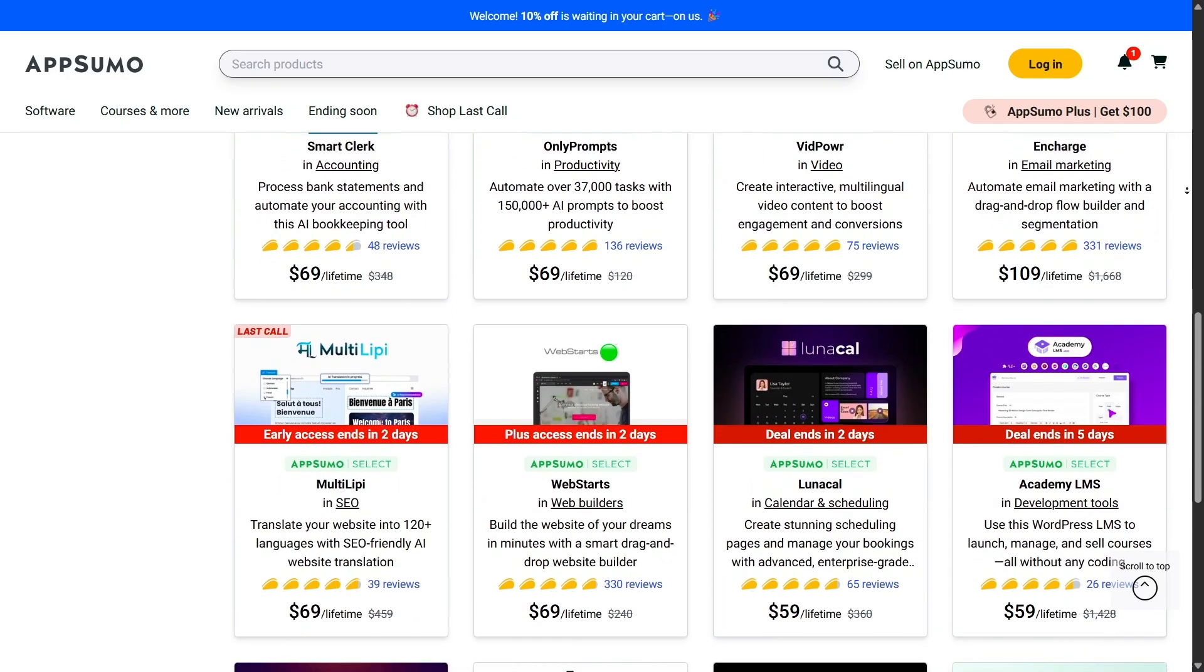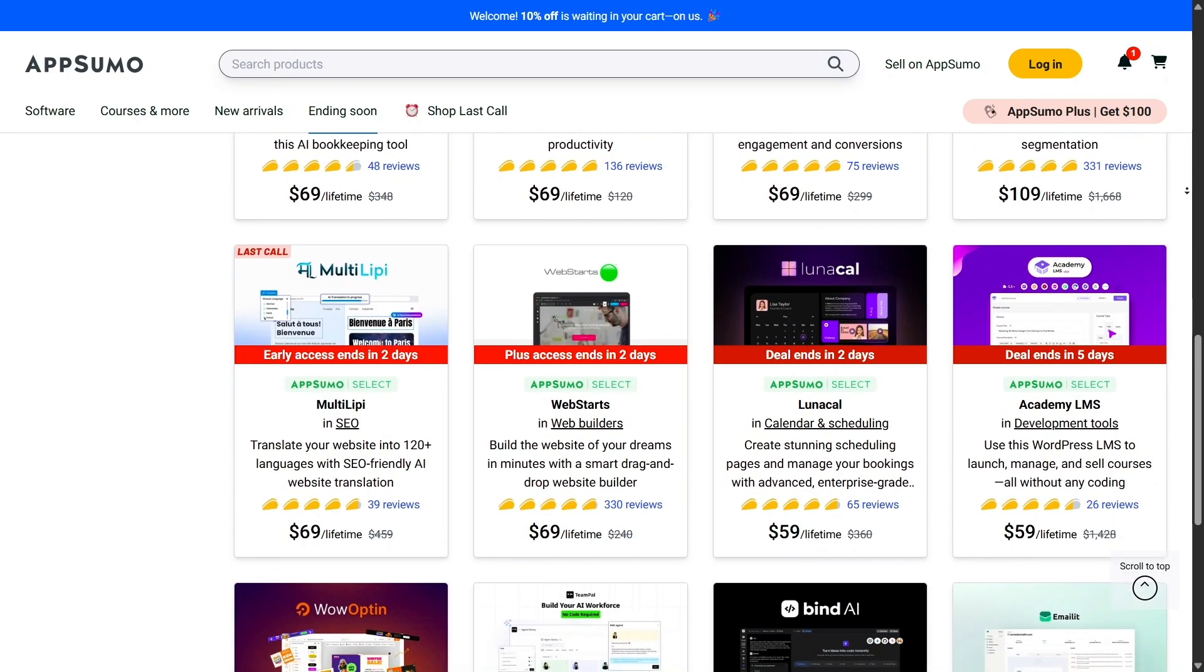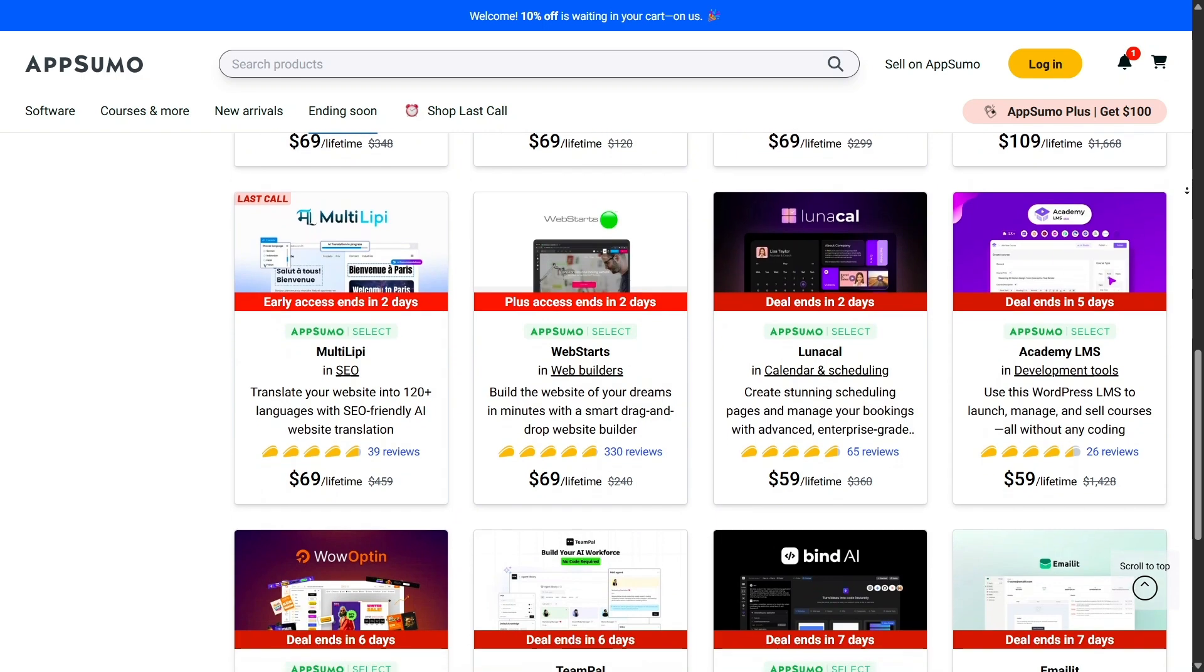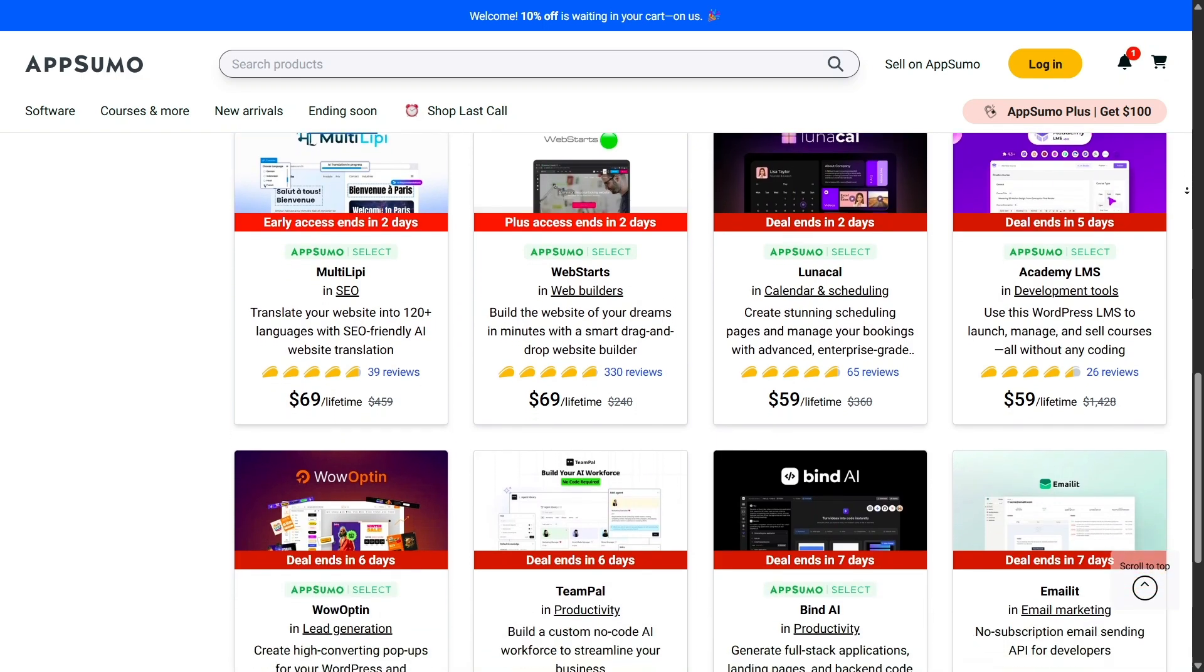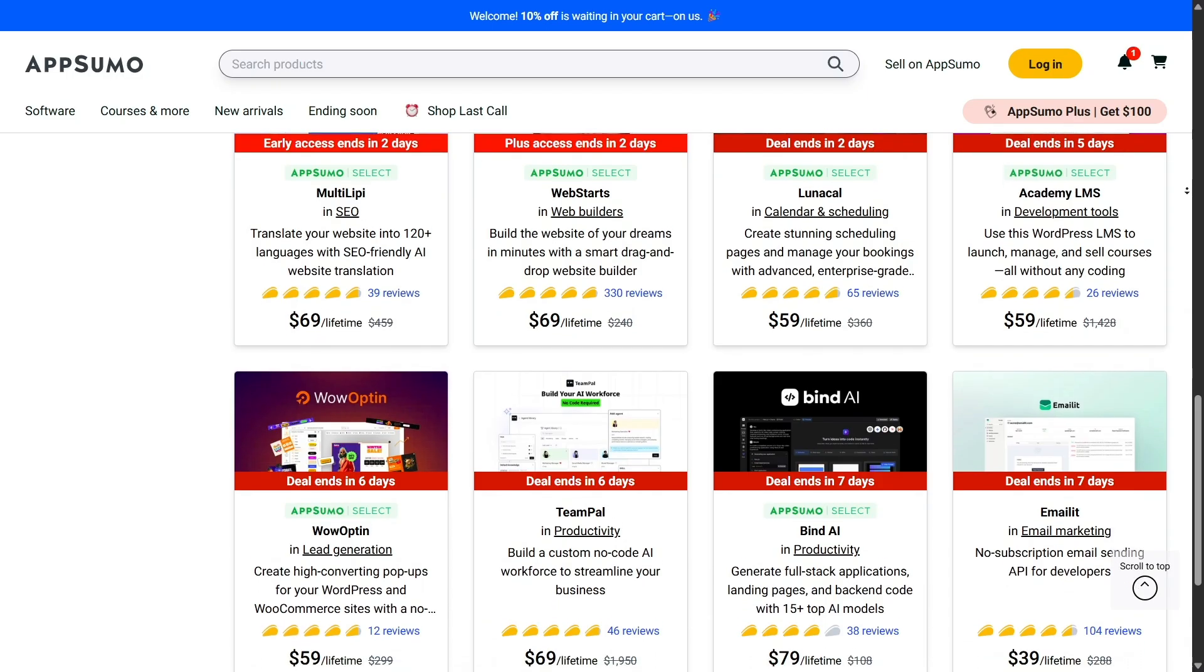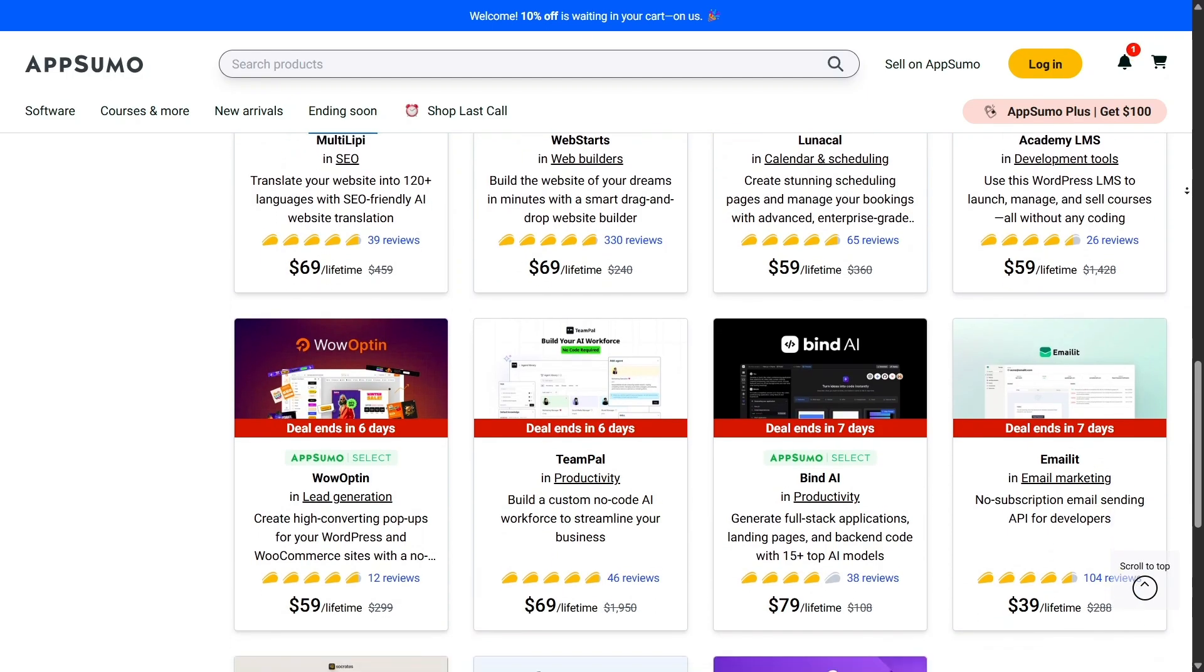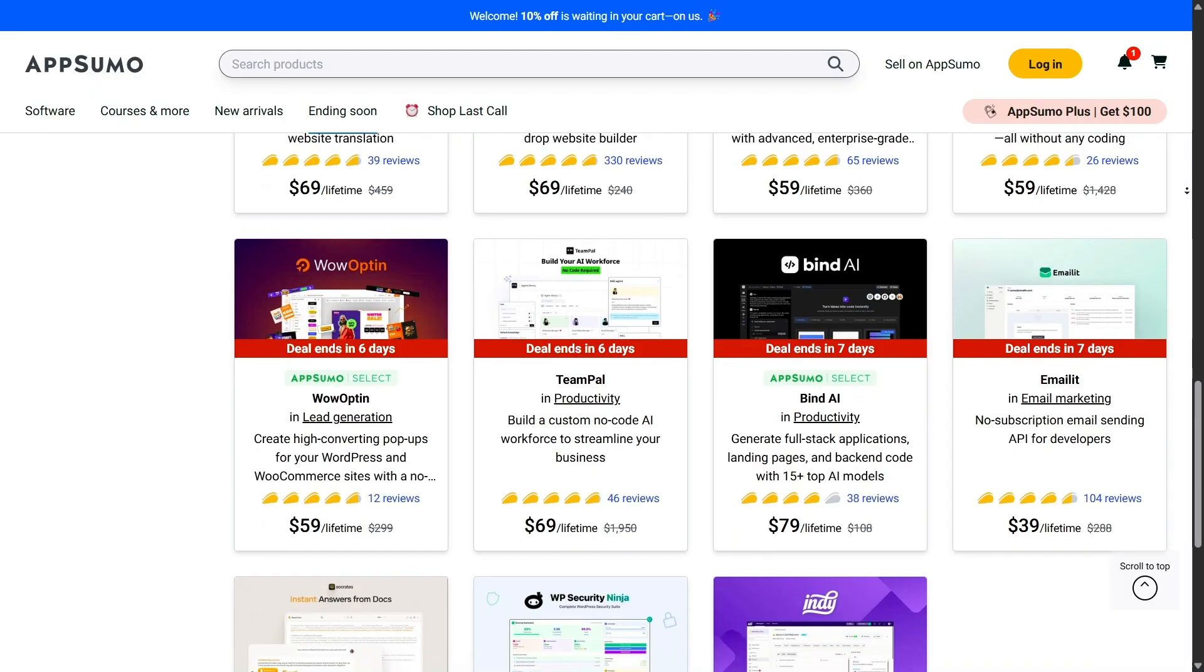Of course, no platform is perfect, and AppSumo has its drawbacks too. Sometimes you'll see tools that don't live up to the hype or companies that don't stick around long-term. That's why the refund policy and community reviews are so valuable. They help you avoid risky investments.